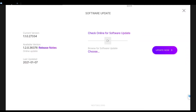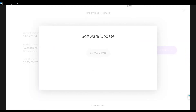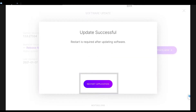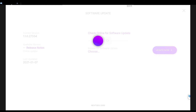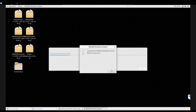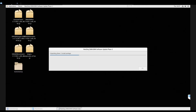The new version of software downloads. If an authentication required box appears, type in your Illumina Admin password and select Authenticate. When the download is complete, select Restart Application and the Control Software closes. Then the Installation Wizard appears. Select OK.